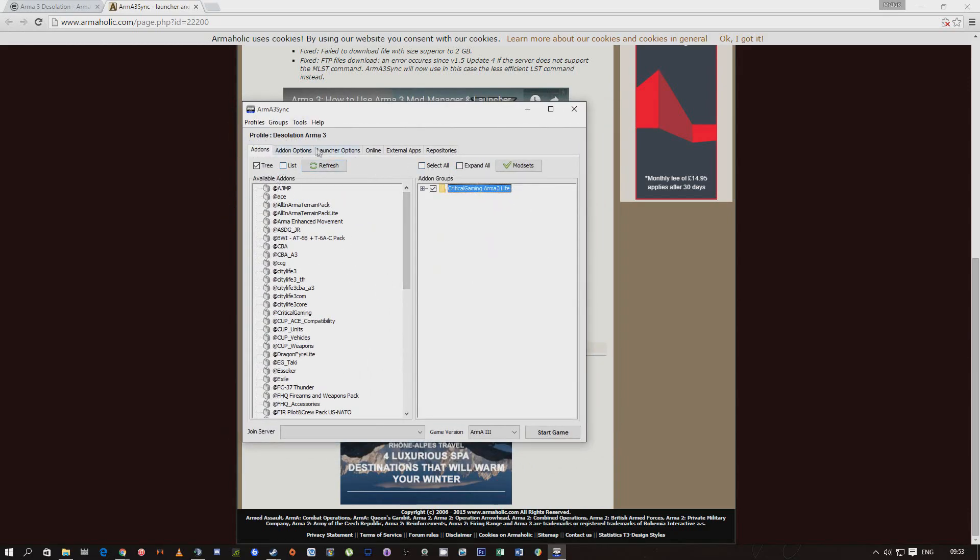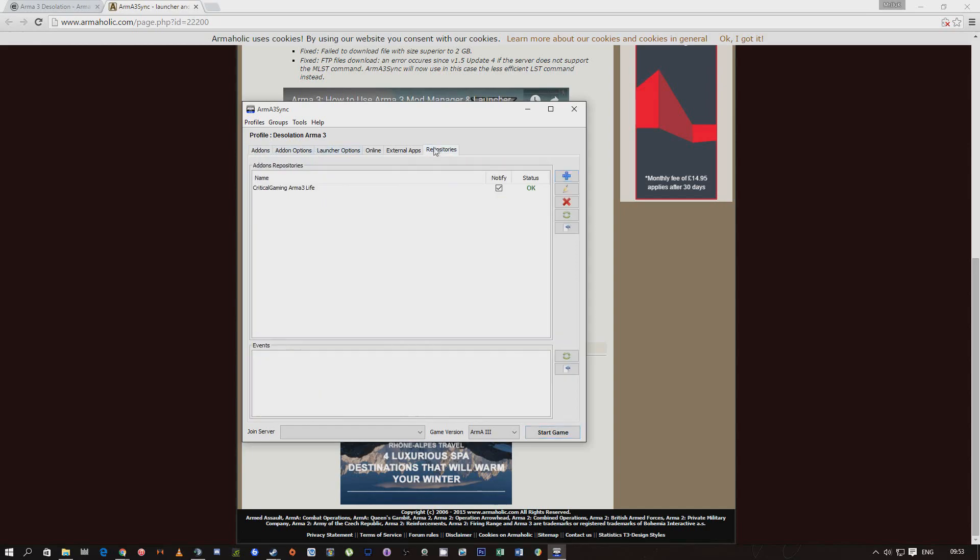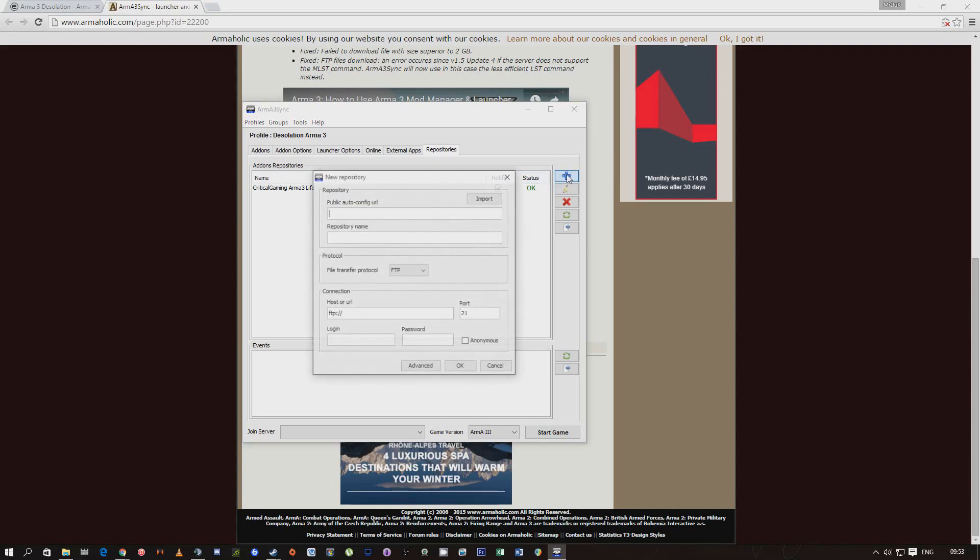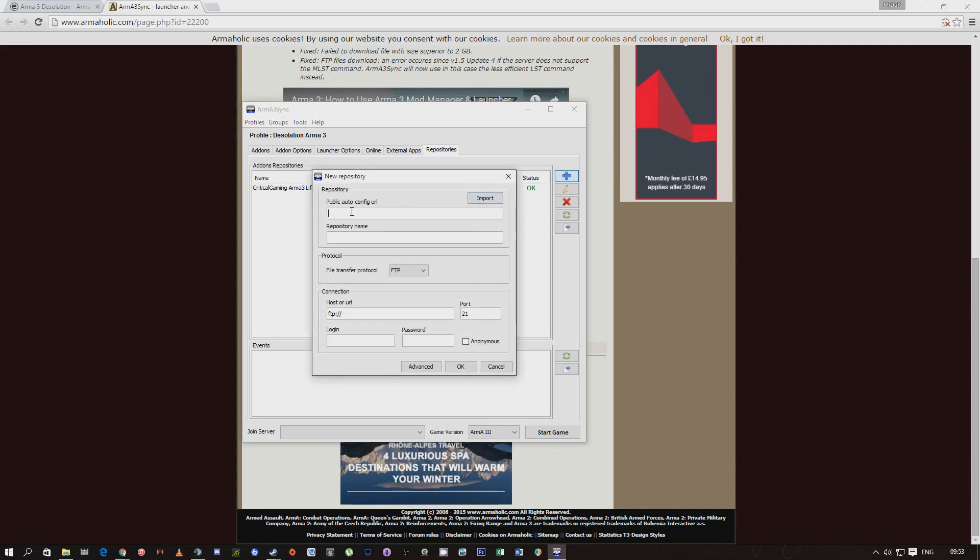It's pretty self-explanatory and I'll show you how to do that. You need to click on repositories, click on this blue little plus button over here. Then I'll leave this in the description below which is the URL, copy and paste that into there.